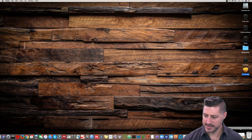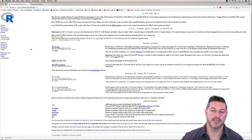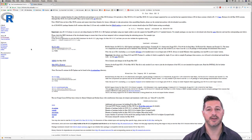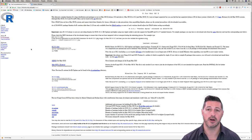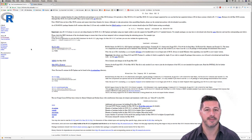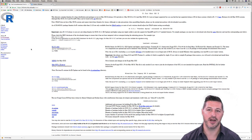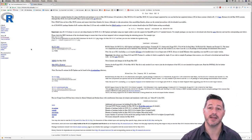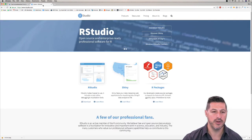Let's come back now. The next thing we need to do is install RStudio. It's important to note that we had to install R first. RStudio is a graphical user interface, or integrated development environment, that's going to be mapped onto Base R. So we have to have R installed first.